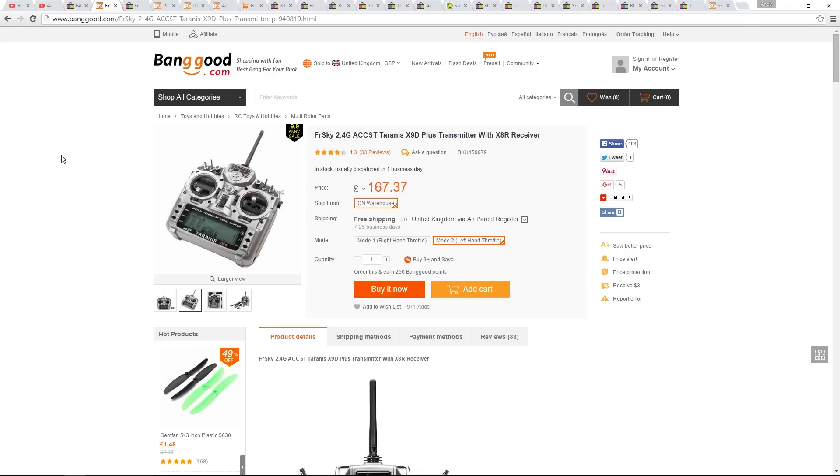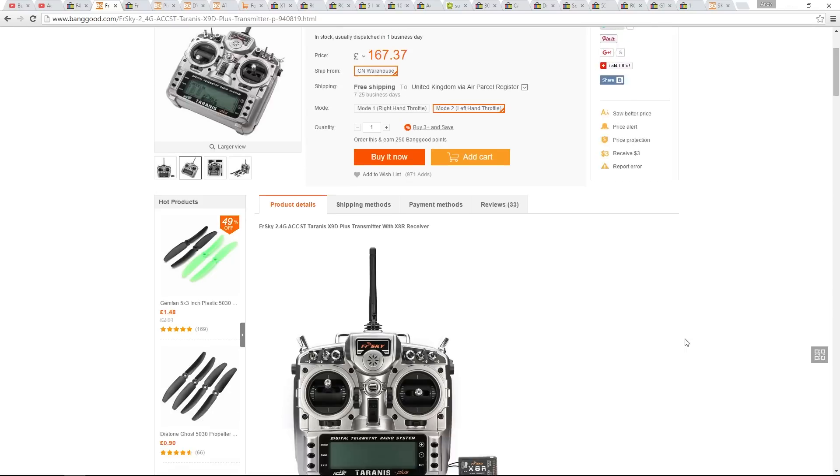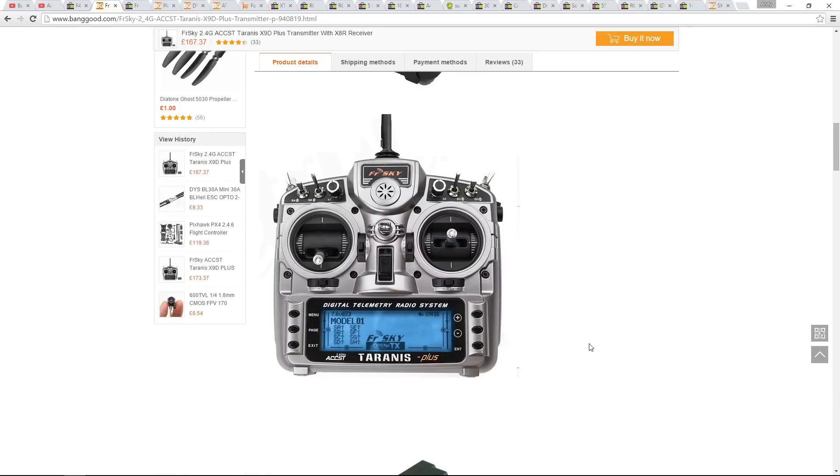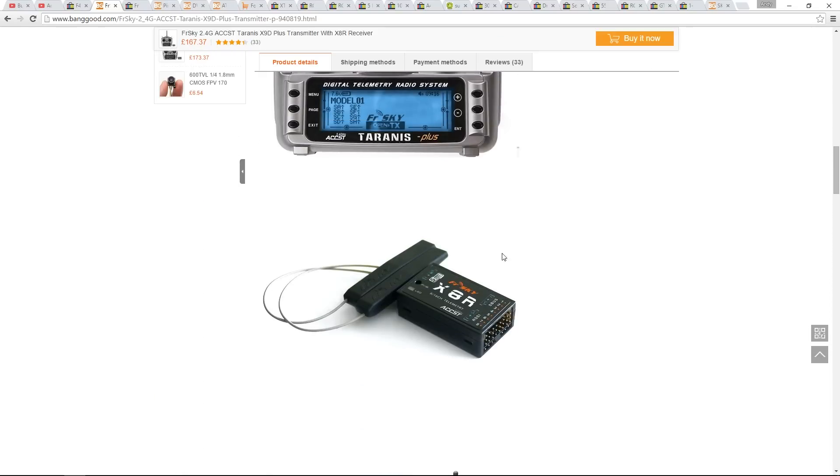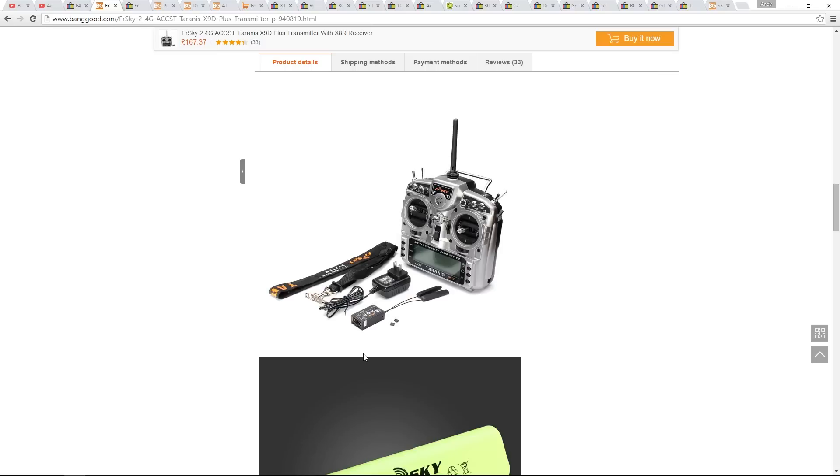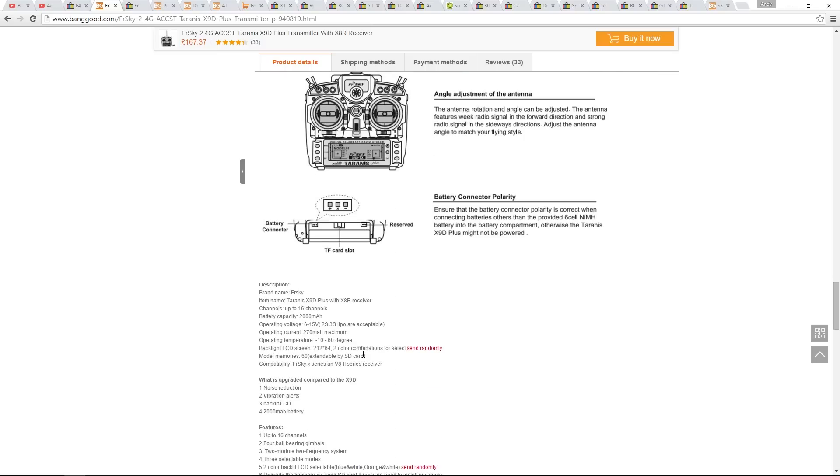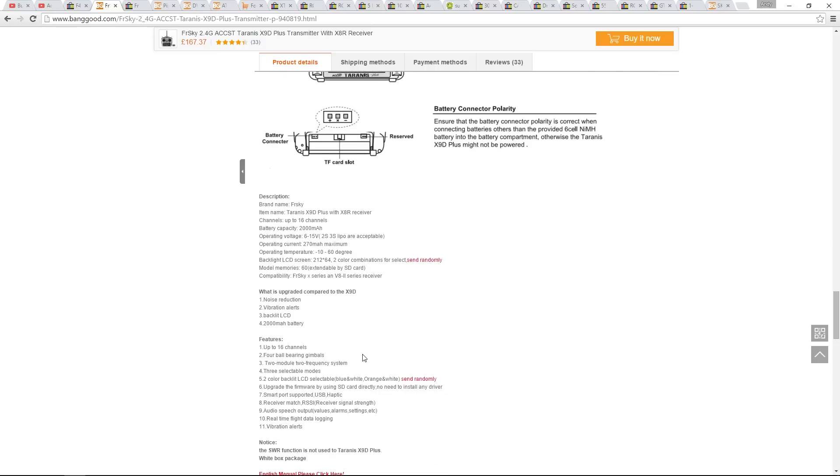Now we're getting into the premium stuff. This is the FR Sky Taranis. Its list of features are mind-blowing. From Banggood, it comes with a 16-channel, yes, 16-channel receiver.